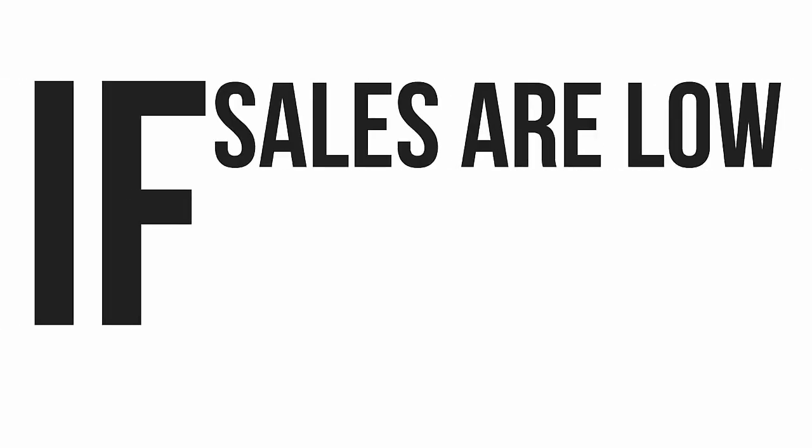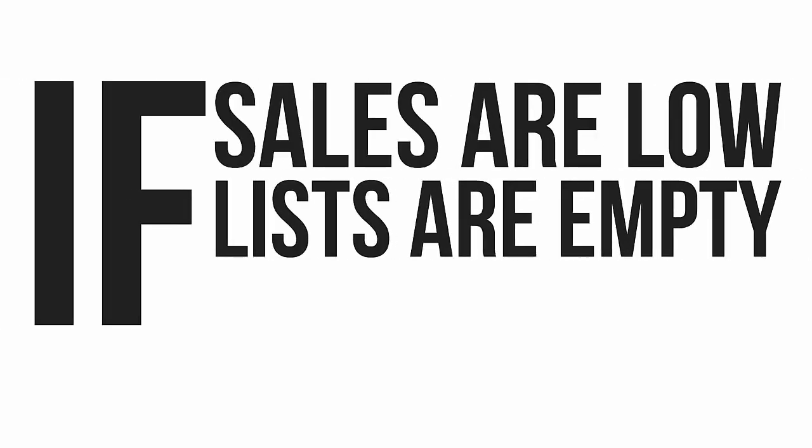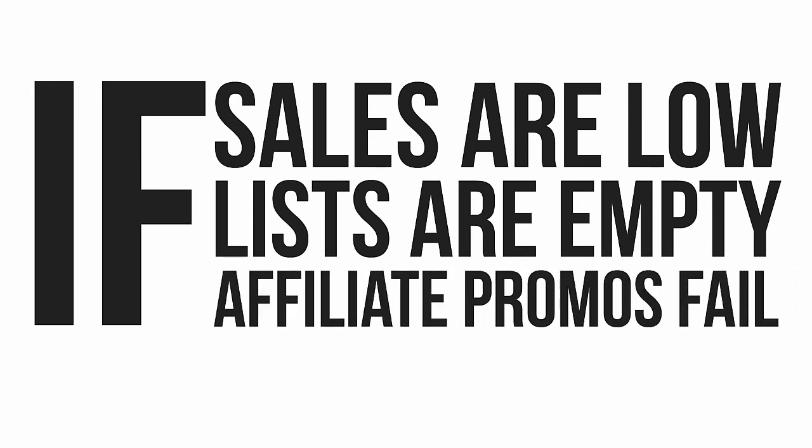If your sales aren't as strong as you'd like them to be, if your list seems like it's flatlining because no one opts in, and if your affiliate promotions deliver a trickle of cash and not a flood, then welcome to the wonderful world of online marketing.